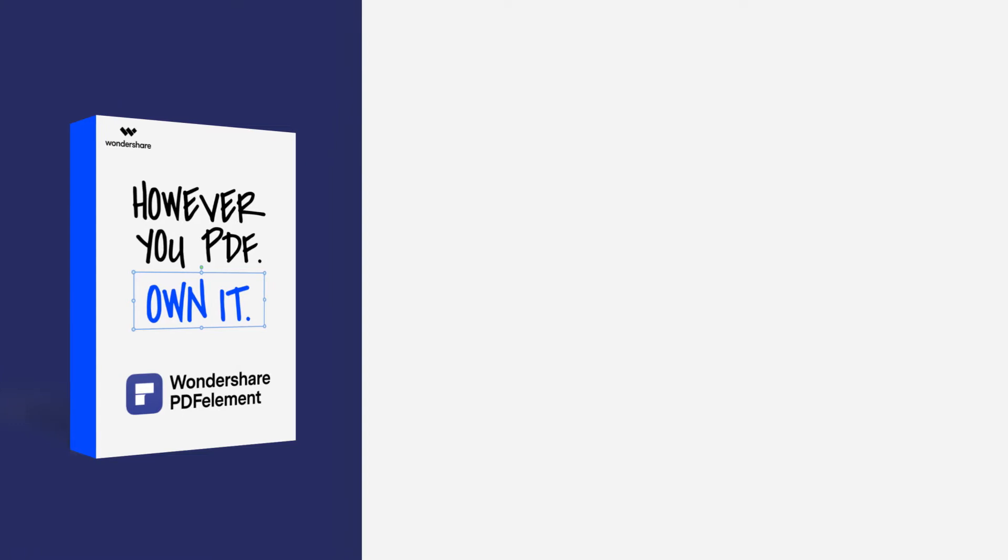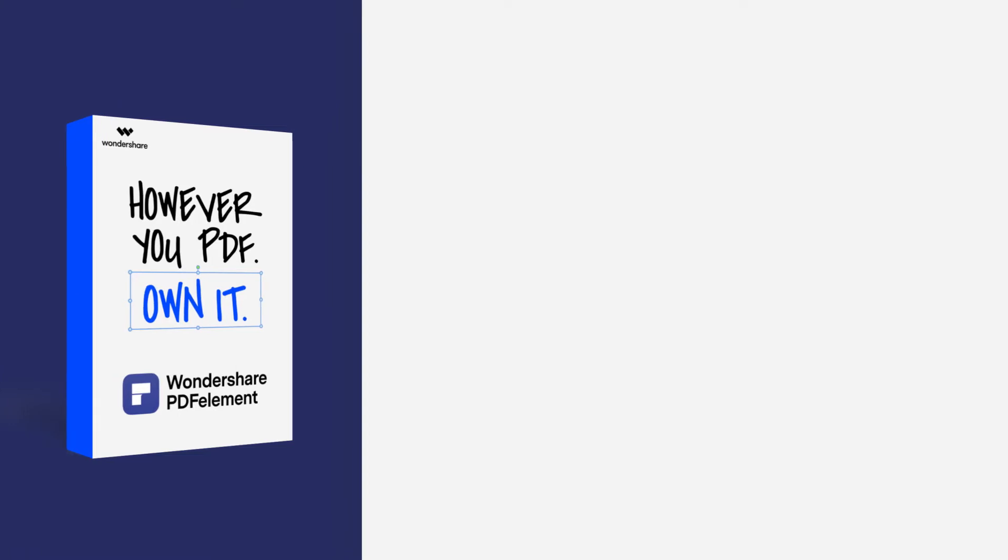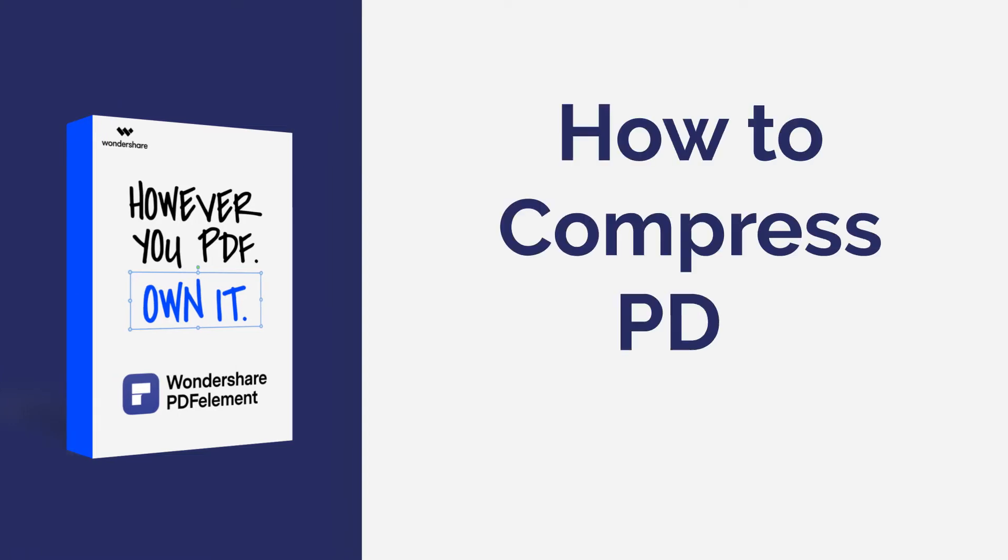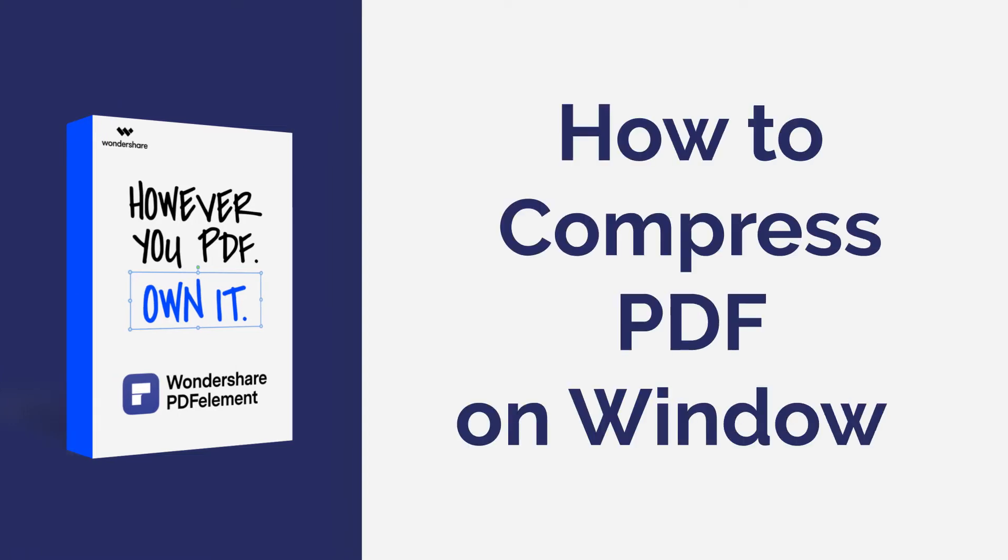Hi everyone! Welcome back to my channel. In this tutorial, you'll learn how to compress a PDF file using PDFelement on Windows. Here we go!